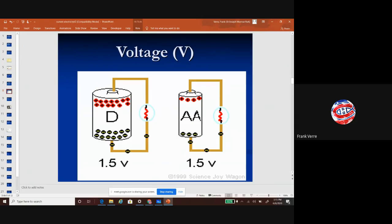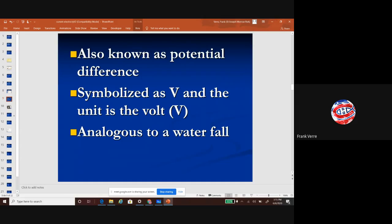Voltage is another term we often see — probably the most common one. For example, a double-A battery says 1.5 volts; some batteries say 6 volts or 12 volts. So what is voltage? Voltage is also called the potential difference. The symbol and the unit are both V, because V stands for the volt.